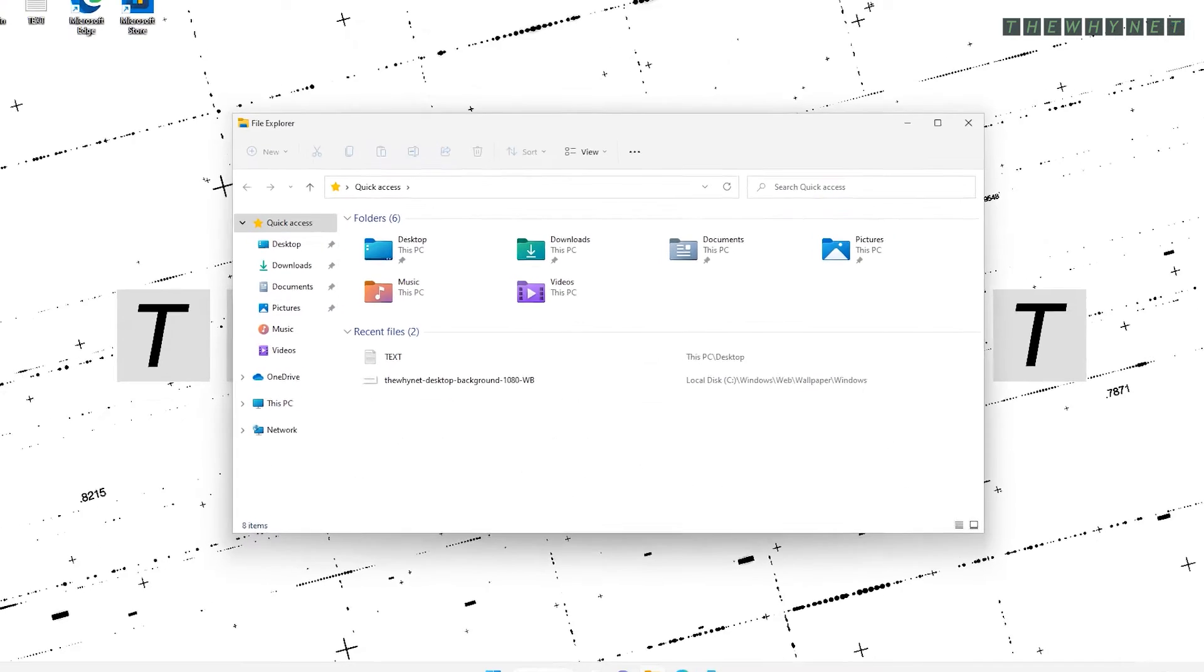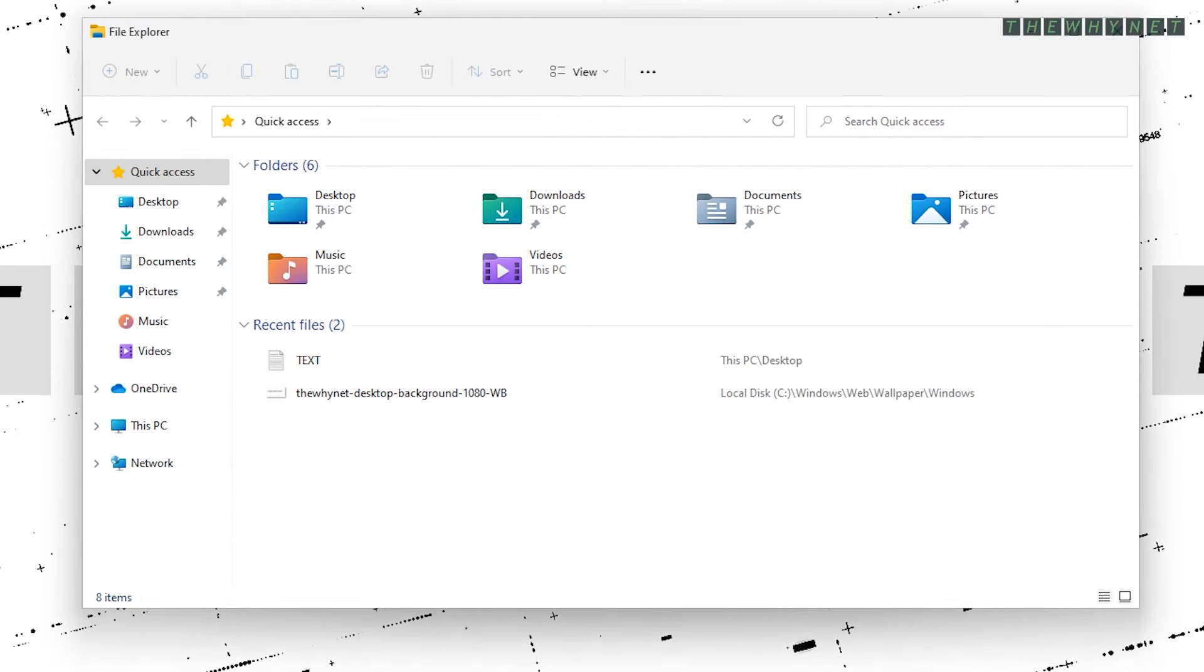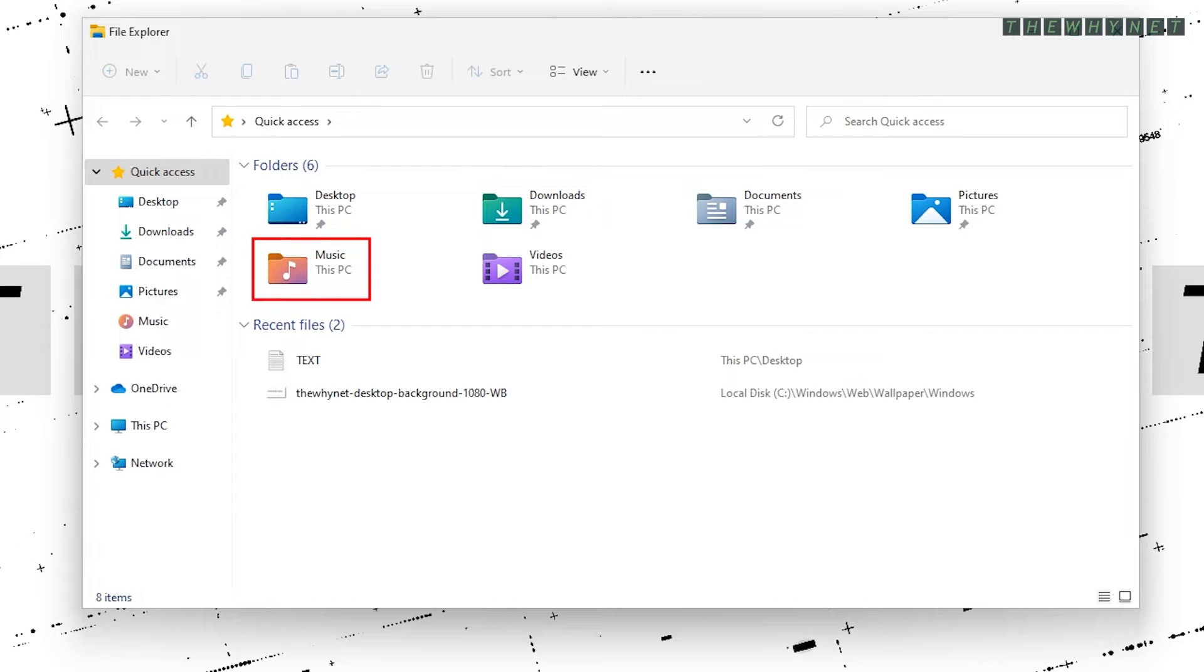When you open File Explorer on a Windows computer, you'll see some of these folders that can be redirected. These include the Desktop and Documents folder, as well as the Downloads, Music, Pictures folders and others.